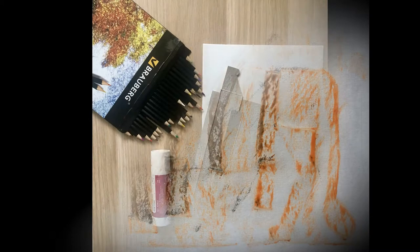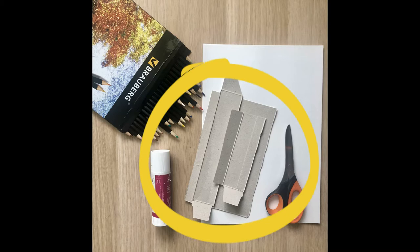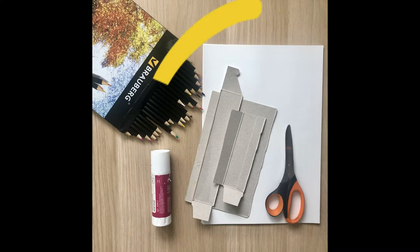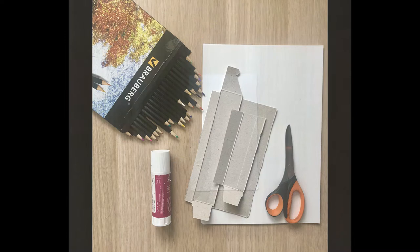For today we will need a piece of cardboard. You could use a cereal box or a snack box. You need cardboard that you can easily cut with scissors. You'll need scissors, glue, paper of any size and any color, and colored pencils. Let's get started!